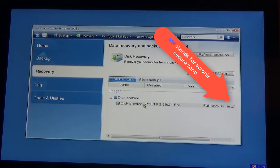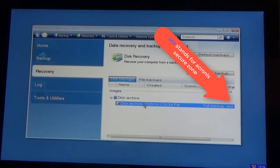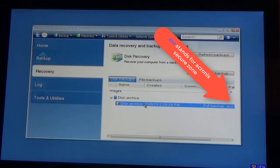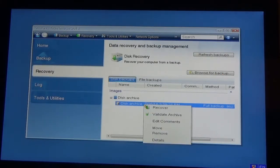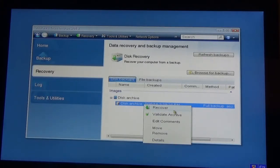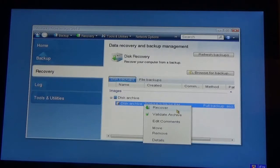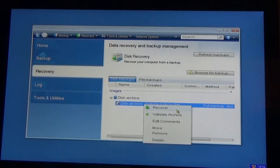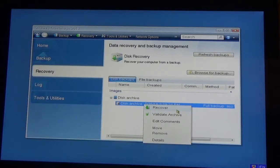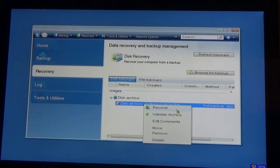All I would have to do is click on it, right-click on it, and then click on recover. Then just wait for the process to complete, and you've recovered your computer from the Acronis secure zone.